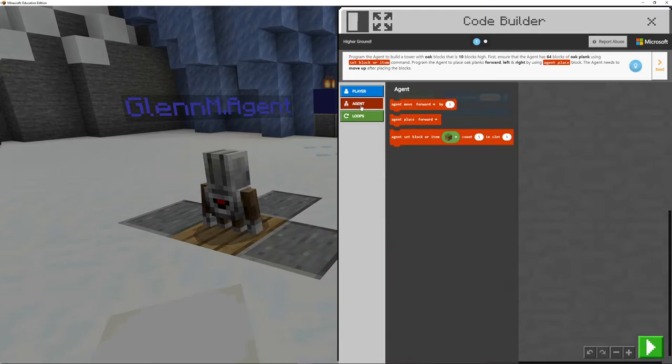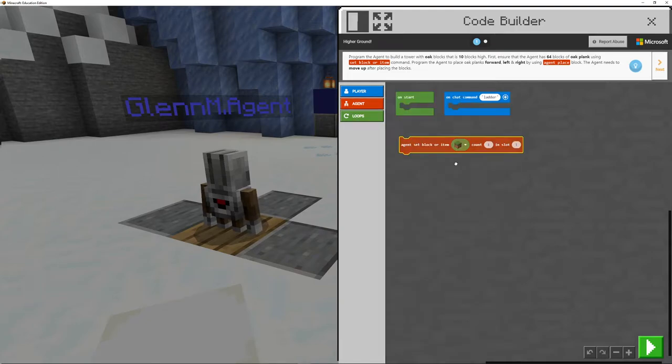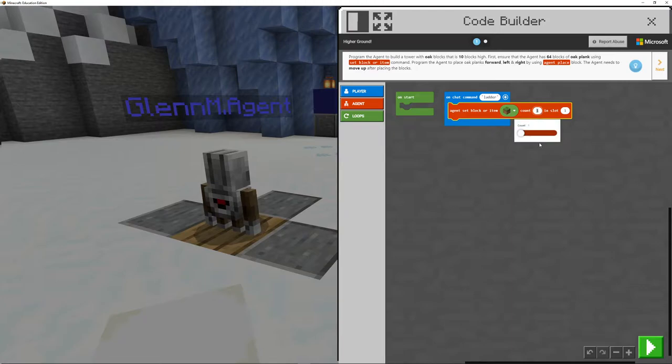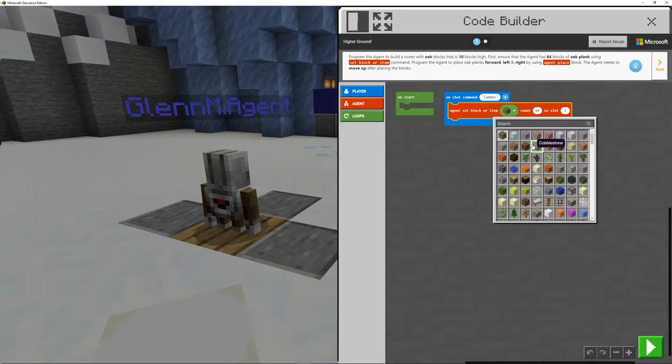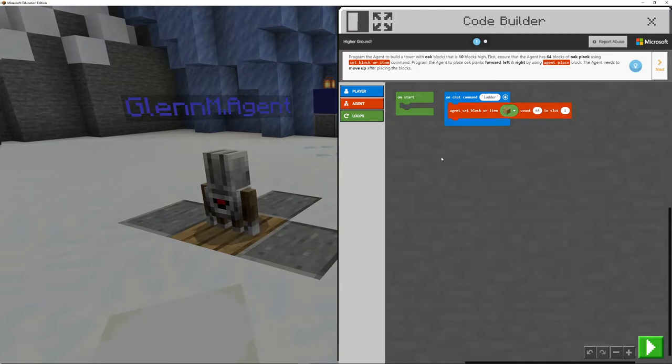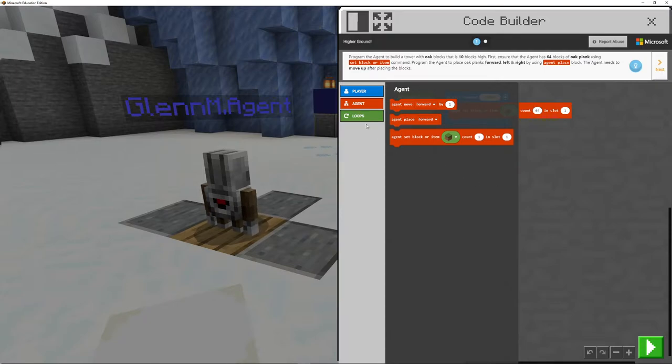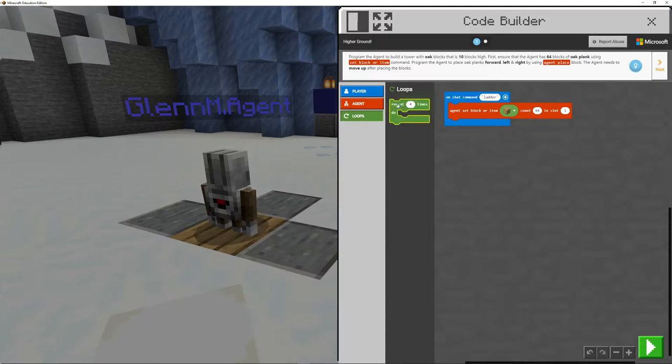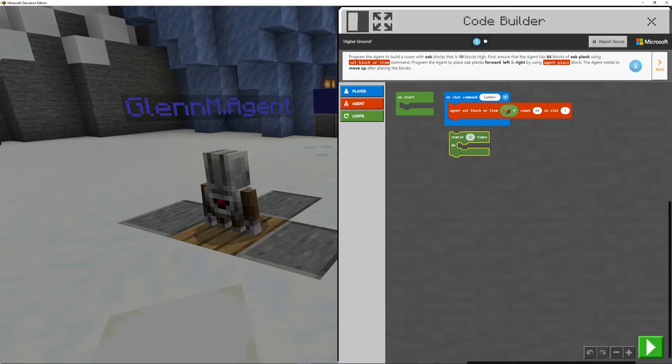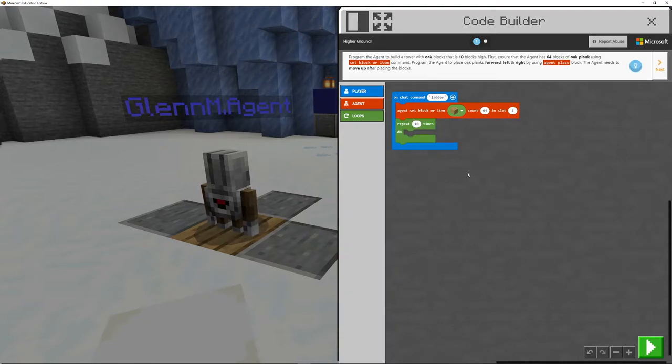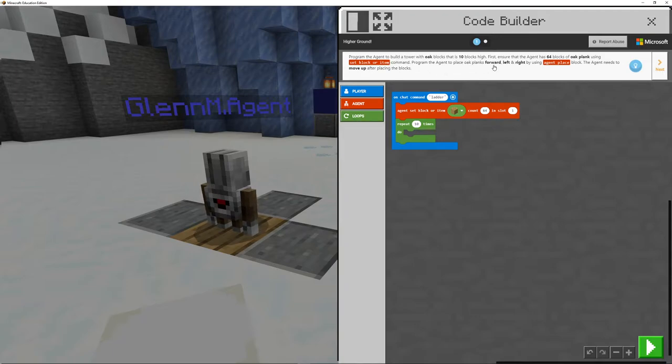And then what I'm going to do is make sure that I've got enough blocks in here and we need some oak like we did before. And then what we need to do is make sure that our amount of steps that we are going to climb up, which is 10. And what we need to do, it says, we need to make sure that the oak planks are forward, left and right.